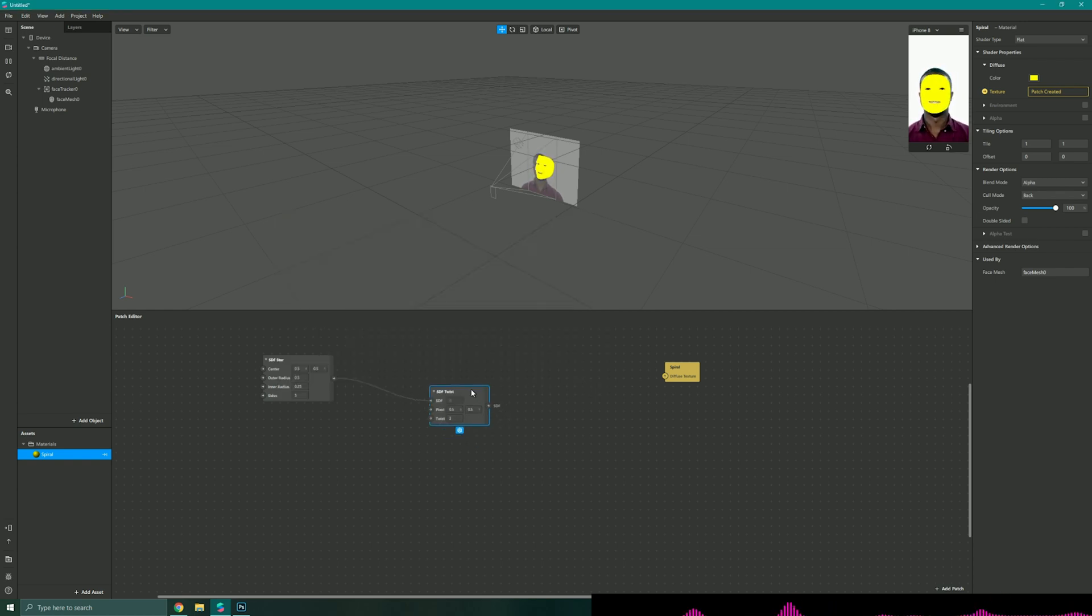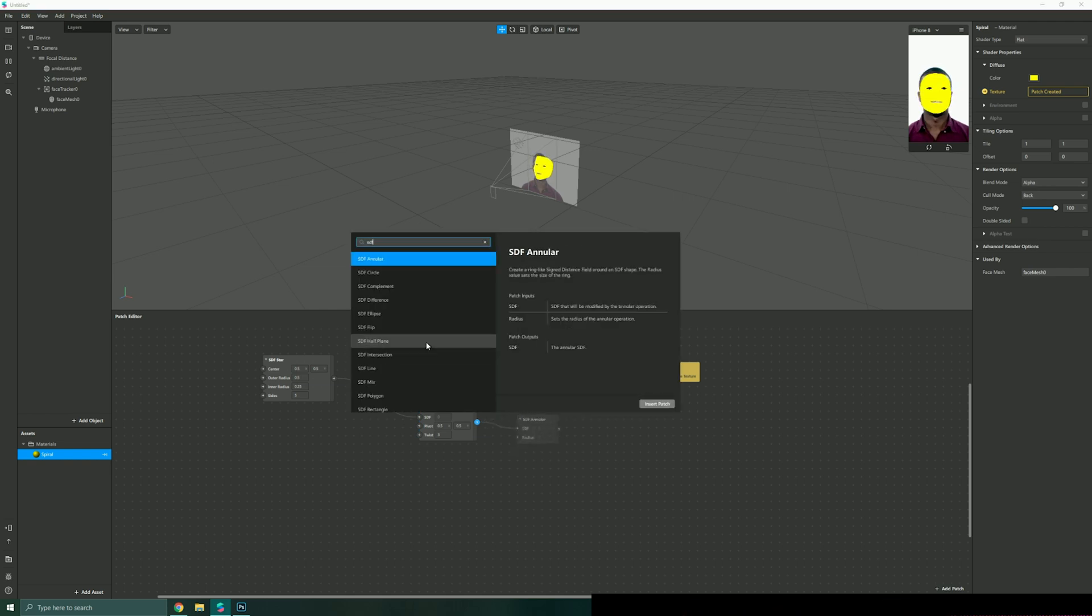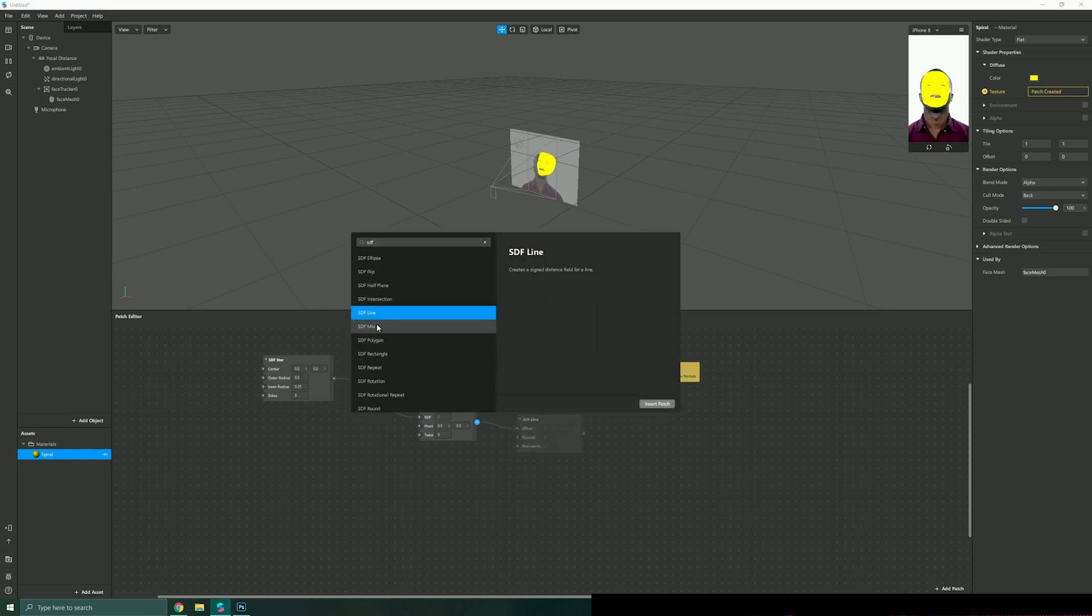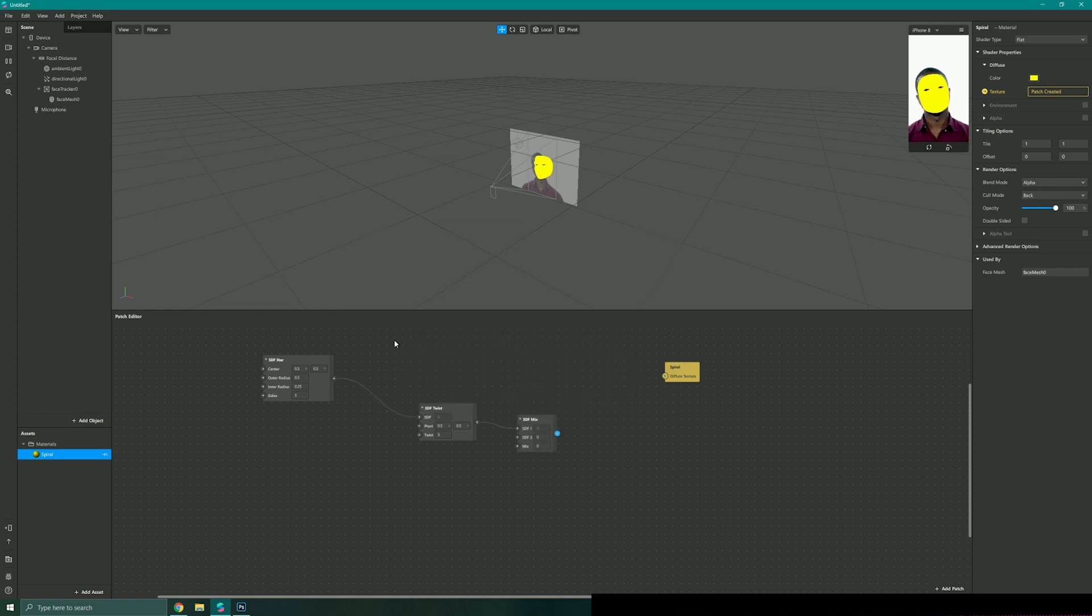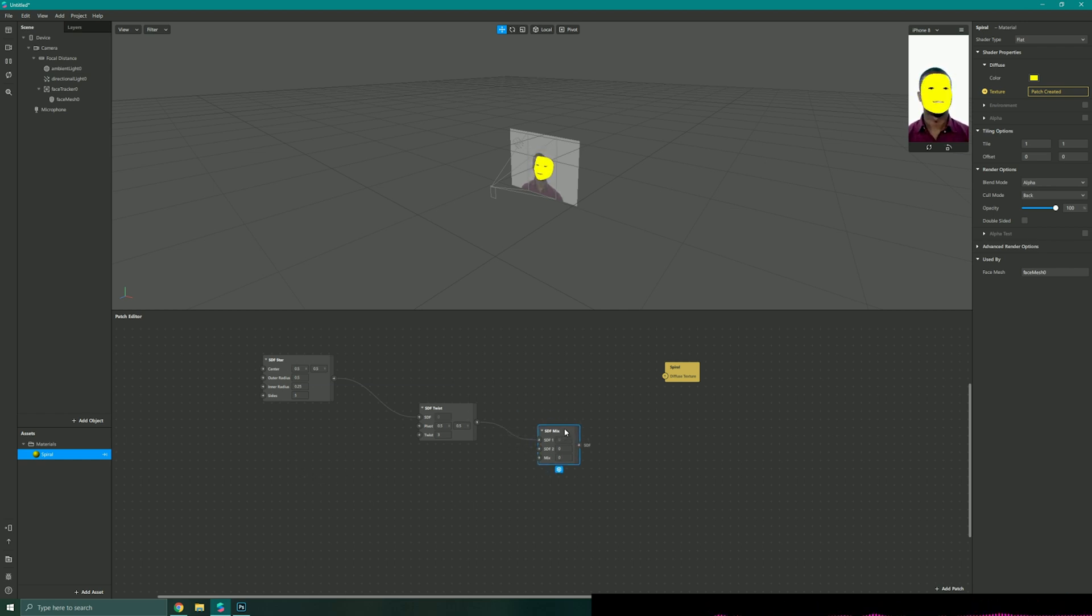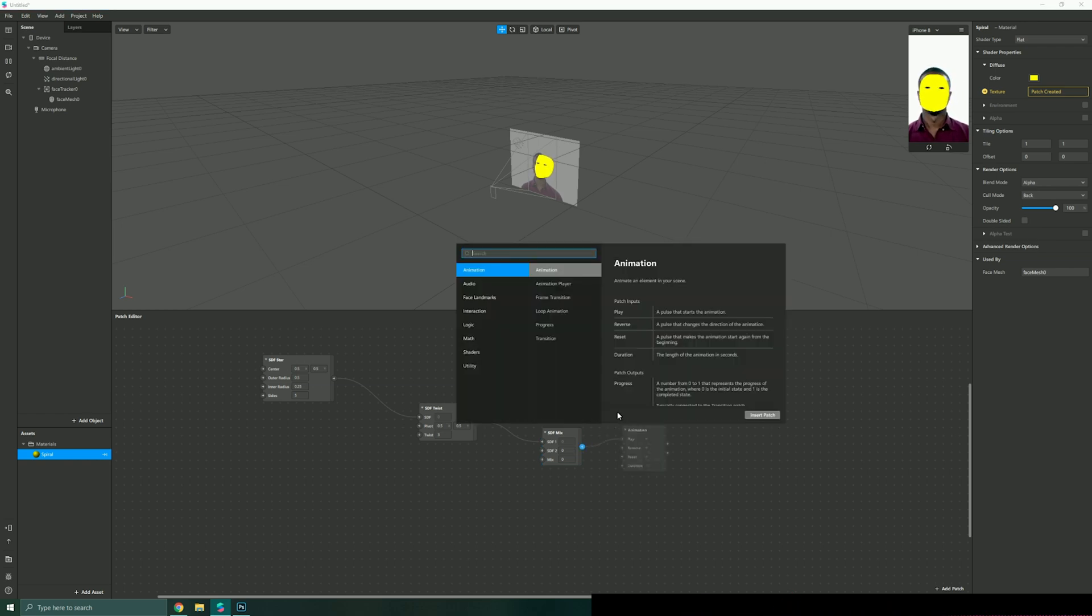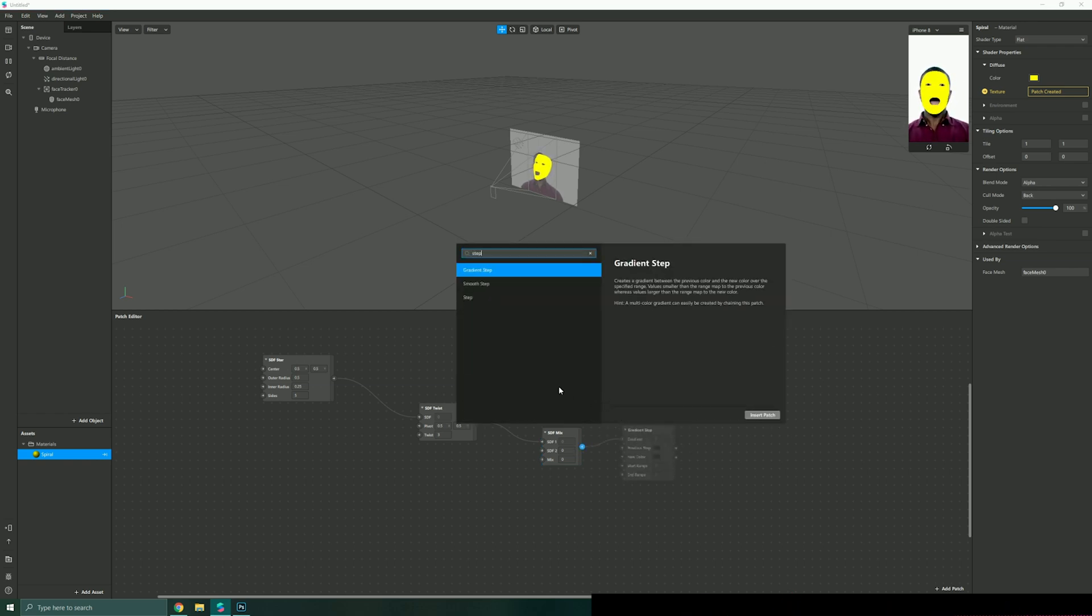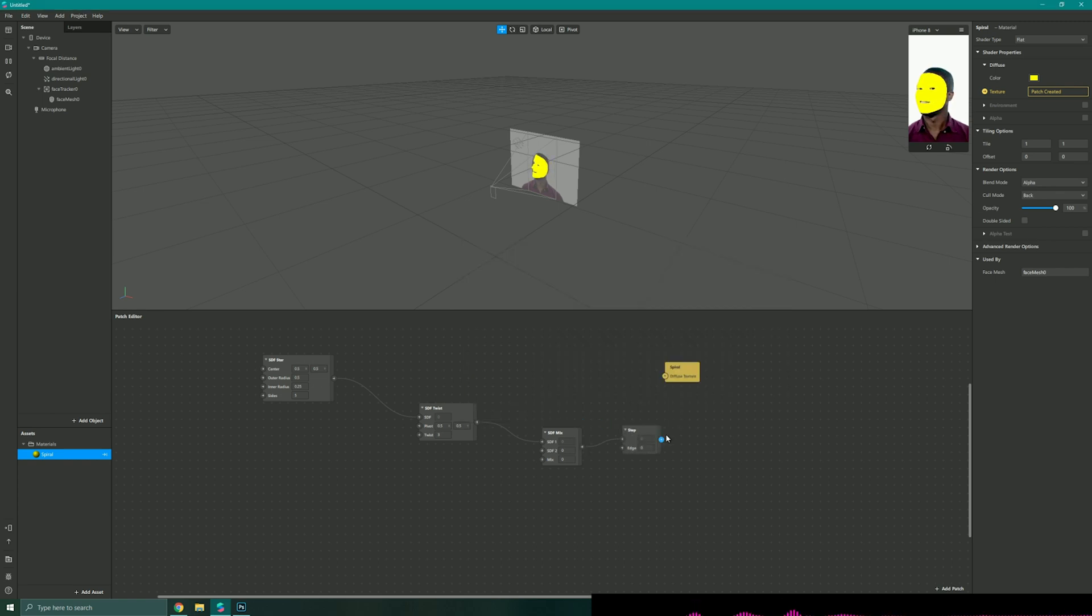Then I'm also going to link this to an SDF mix because I'm going to be wanting this to transition between two states. So I'm going to take this star shape state and transition between that to another shape, so in this case it'll be transition between a circle and a star. I'm just going to add a step and then link my step to my diffuse texture.